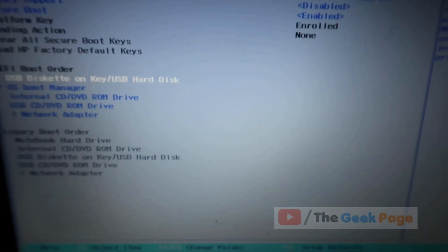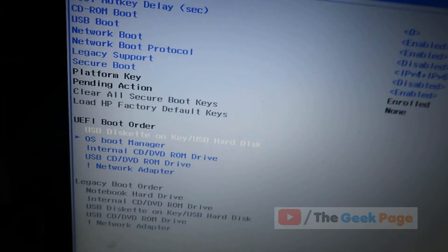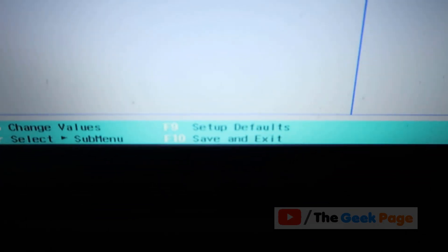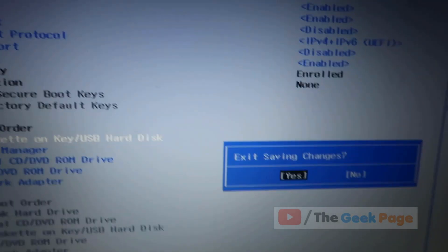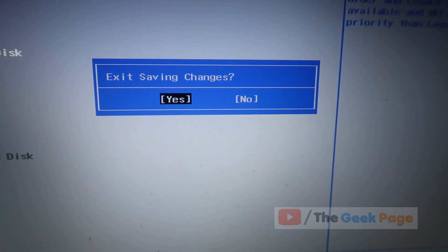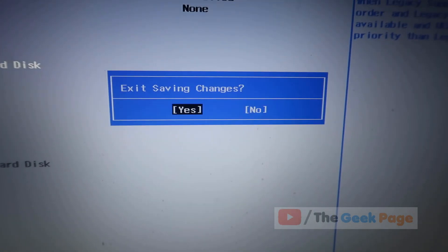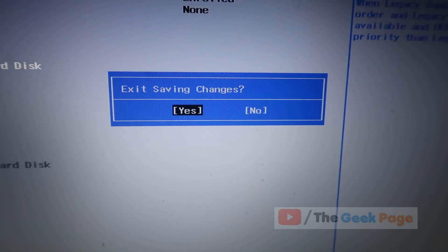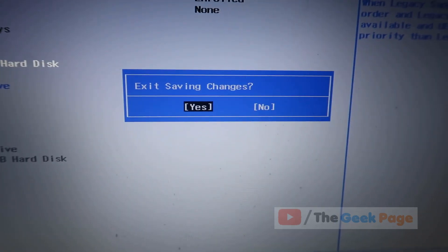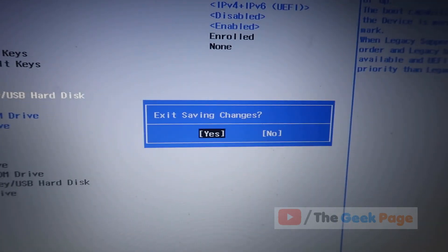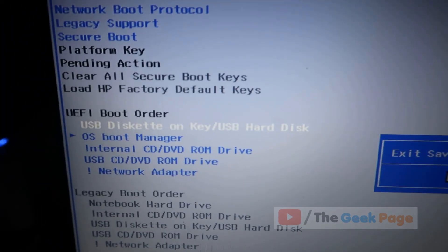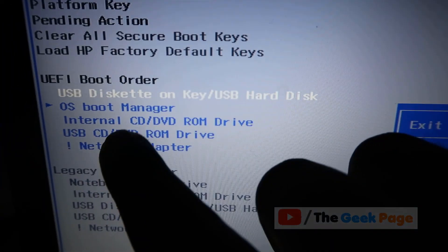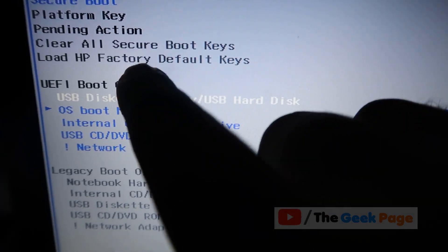It says F10 to save and exit. I'll press F10 and hit enter, then click yes. The boot order has been changed to USB.